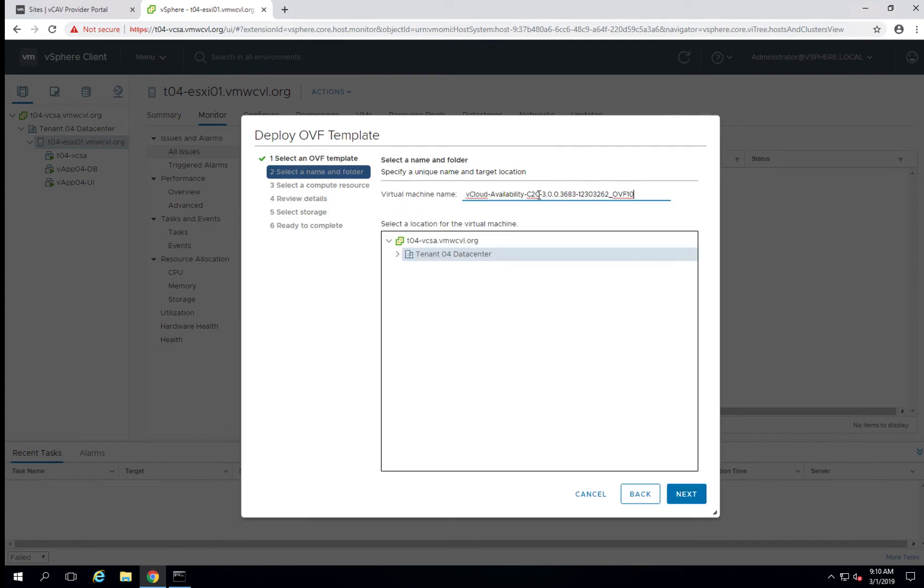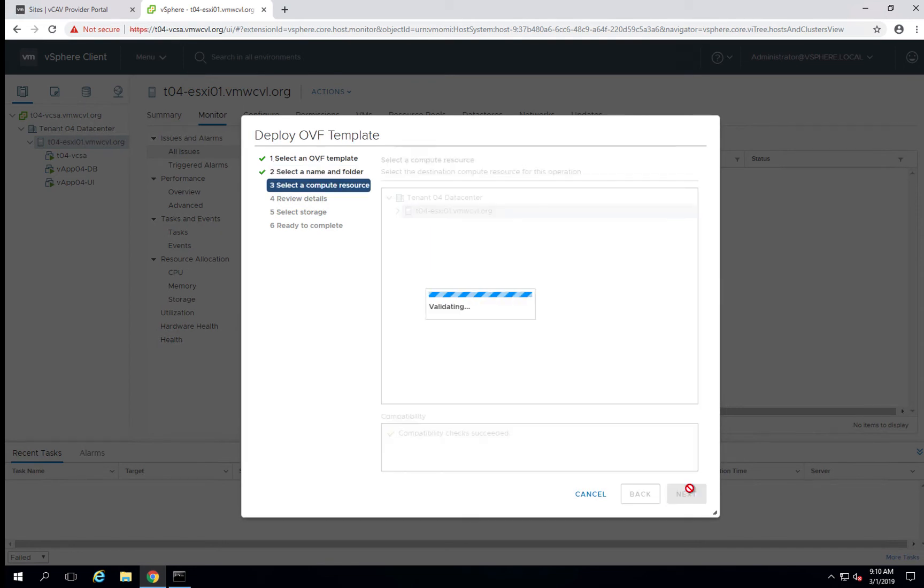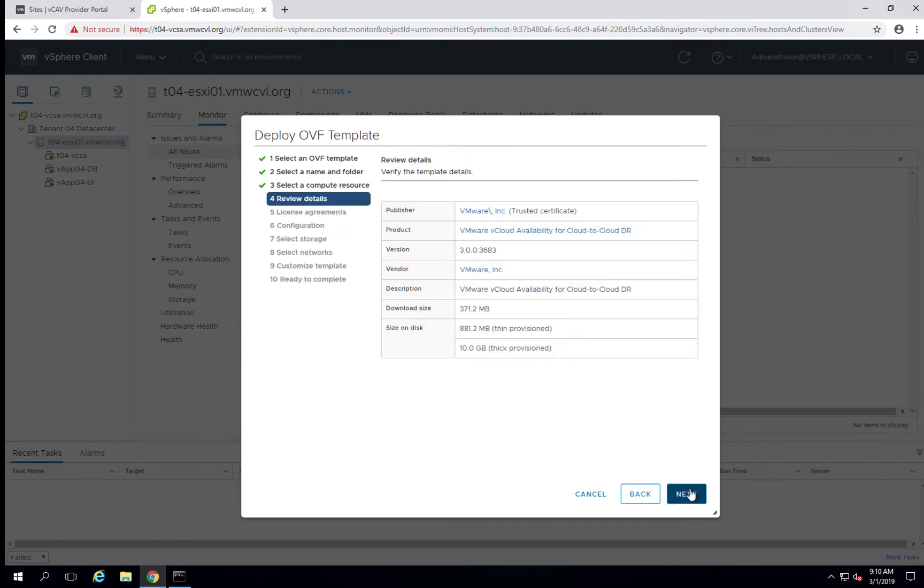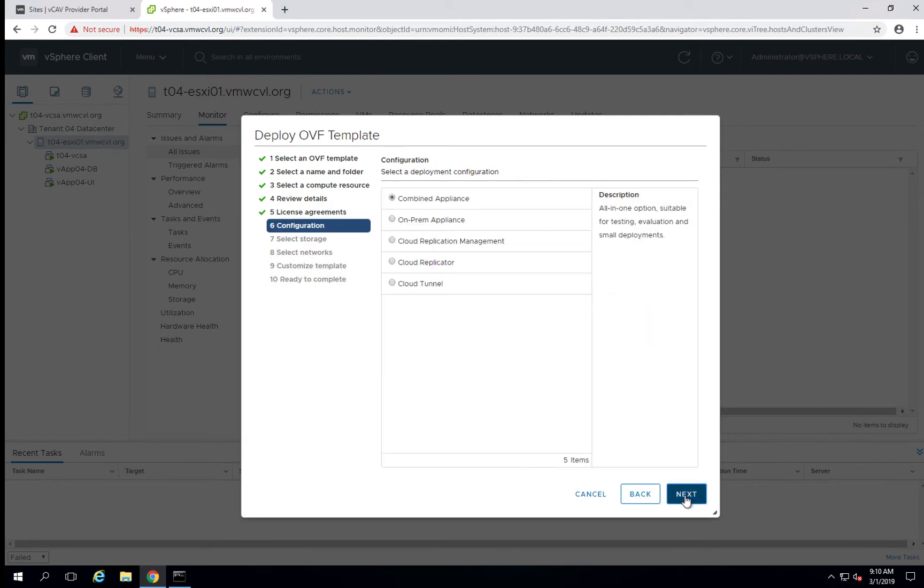We will give the appliance a name and accept the license agreement. In this particular case, the OVA for the appliance is a multipurpose OVA. We are deploying an on-prem appliance, so we want to make sure that we select on-prem appliance.